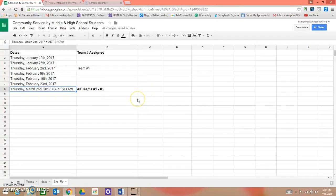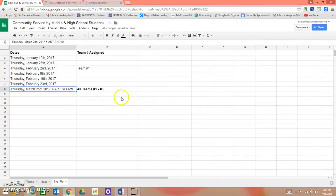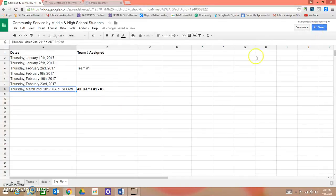If you have any questions, you can email, call, or talk to Ms. Johnson and I after school or during Art Club about the Google Spreadsheet.